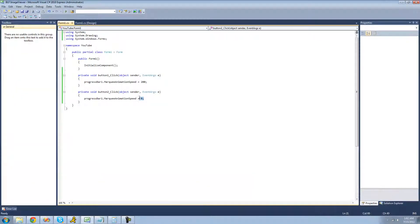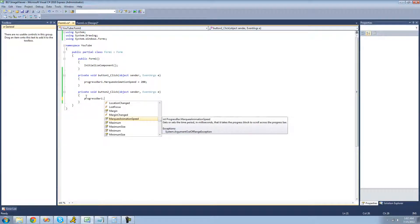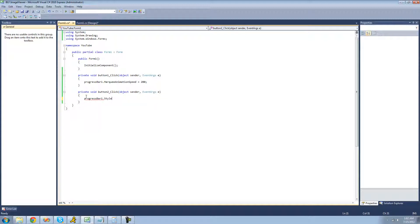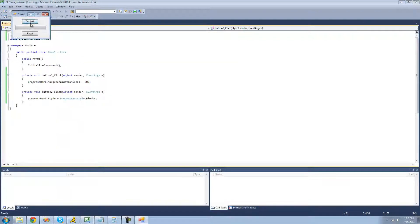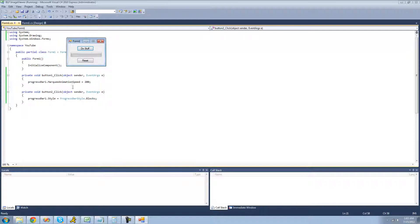What we're going to do is change the style of the progress bar to blocks. So now when we click the reset button, it should reset back to the beginning. However, now when we click the do stuff button, it's not going to do anything because it's the wrong style. So we're going to have to change the style every time the user clicks this button.